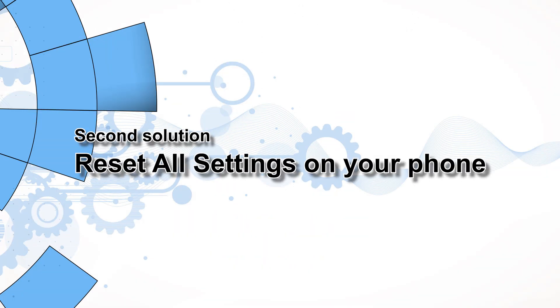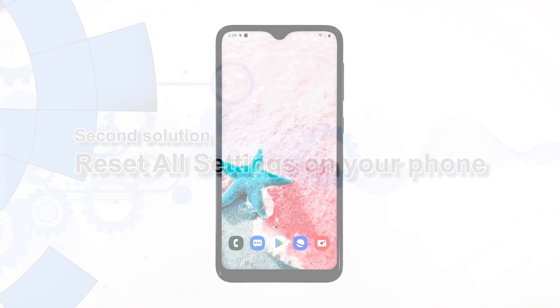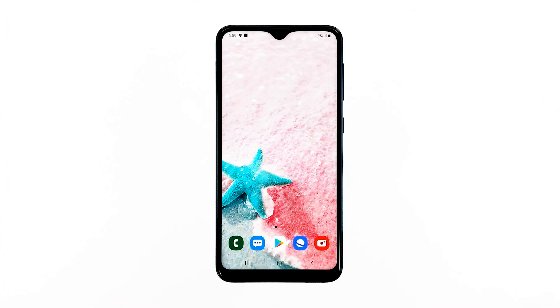Second solution: reset all settings on your phone. The next thing you have to do is bring all settings back to their default values, so that all Bixby settings will be reset as well.